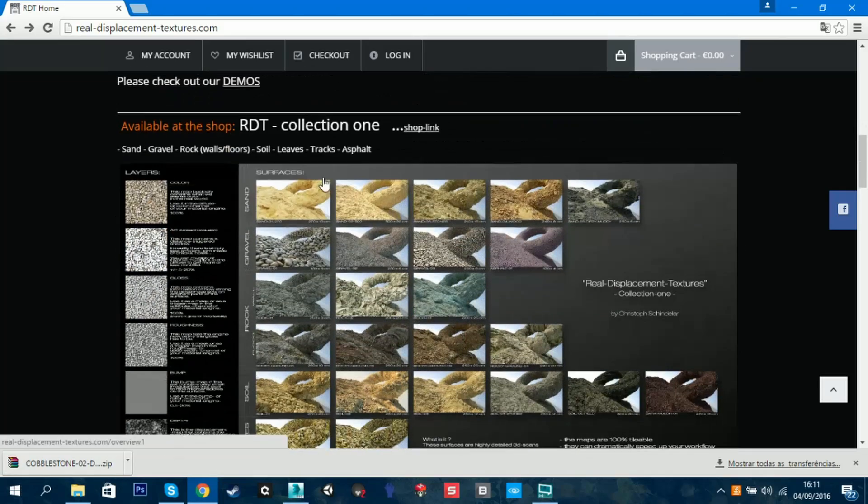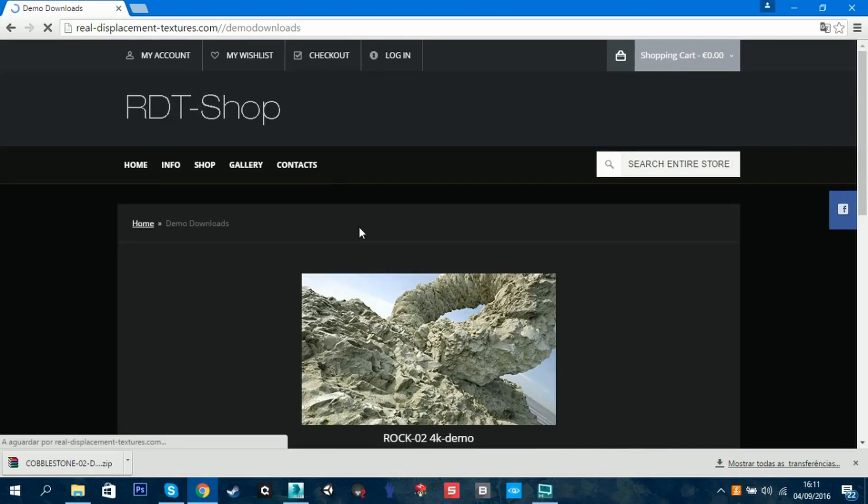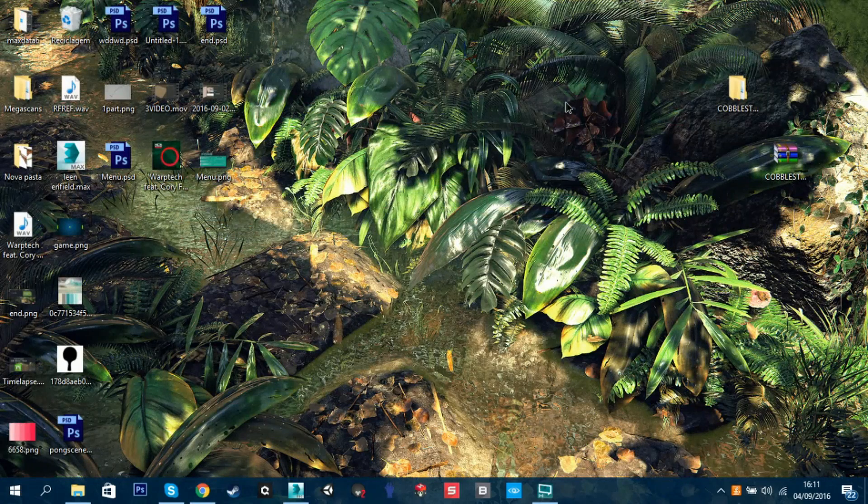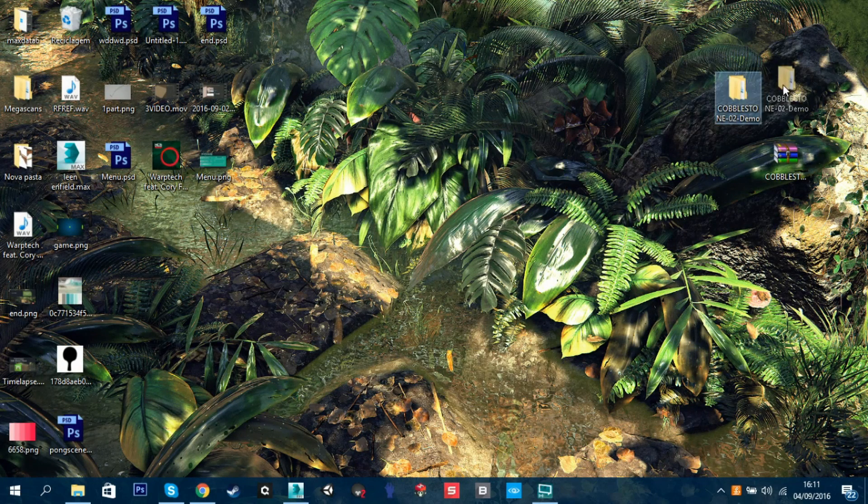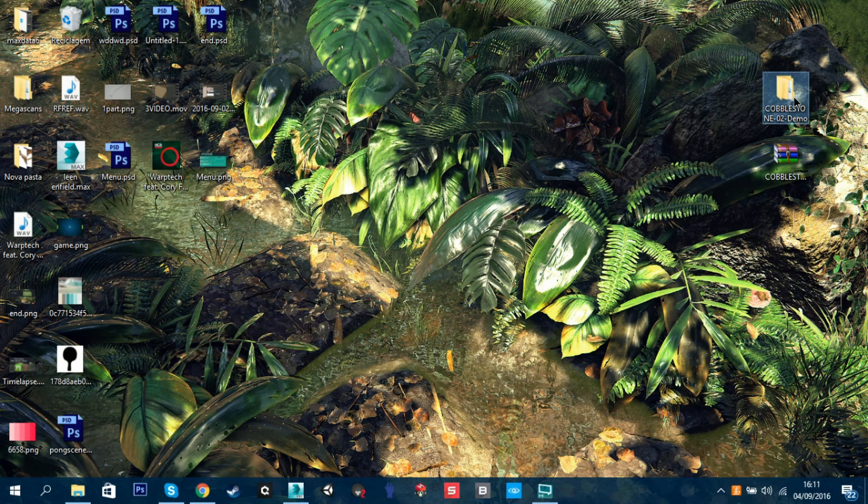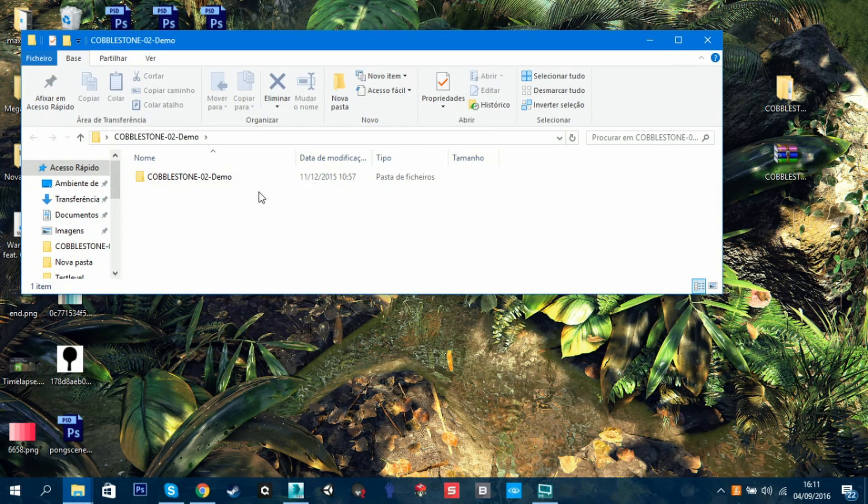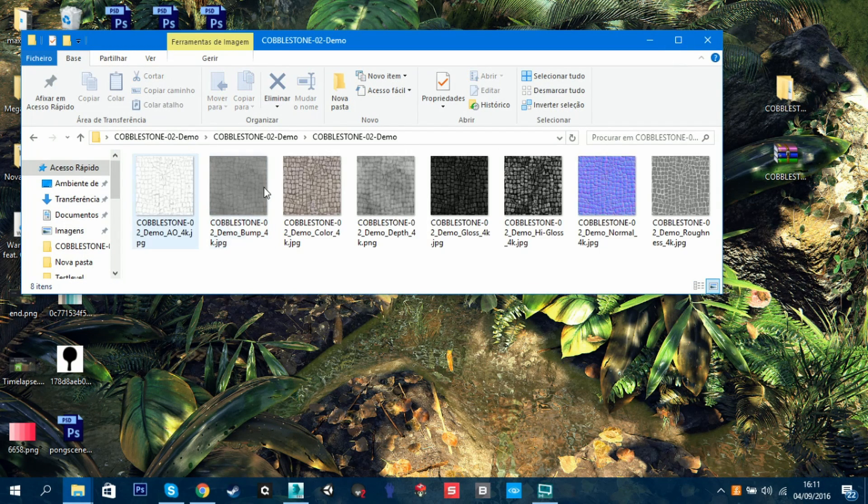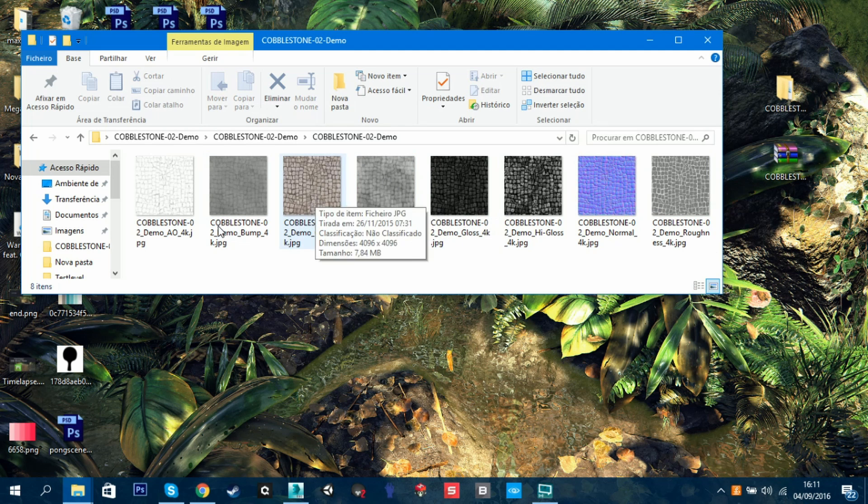You can go to this website, take a demo, and then download it. Today we're going to talk about V-Ray, so I've extracted the cobblestone material to my desktop. Here you have all the maps that you need. Today we're going to use the displacement one, and I'll show you how you can add the other maps in V-Ray.